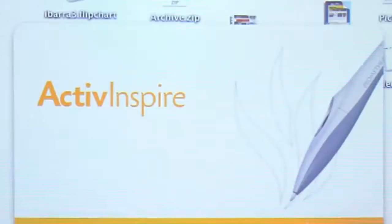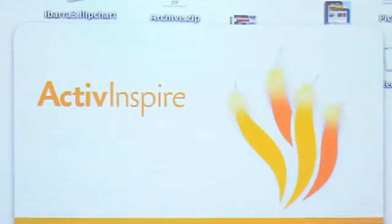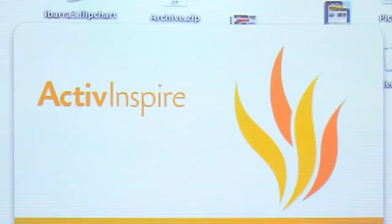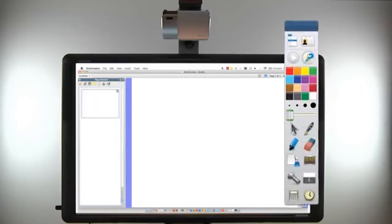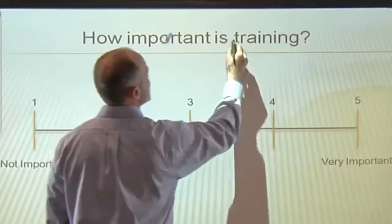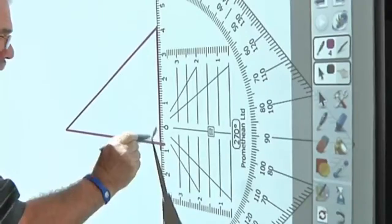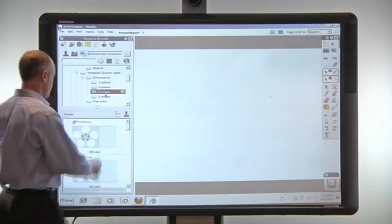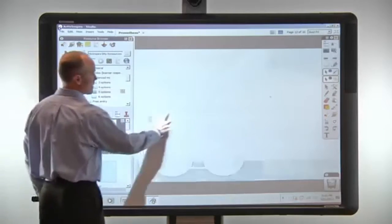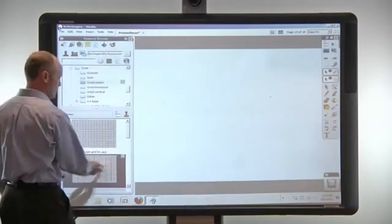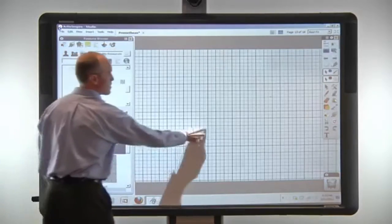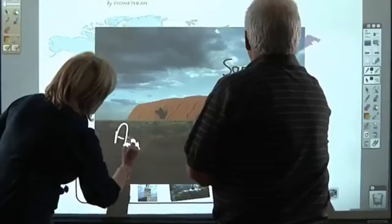ActiveBoard 500 includes Promethean's award-winning ActiveInspire Professional Edition software. ActiveInspire's interface options offer easy access to a range of built-in tools as well as templates to expedite the process of creating visually engaging content.